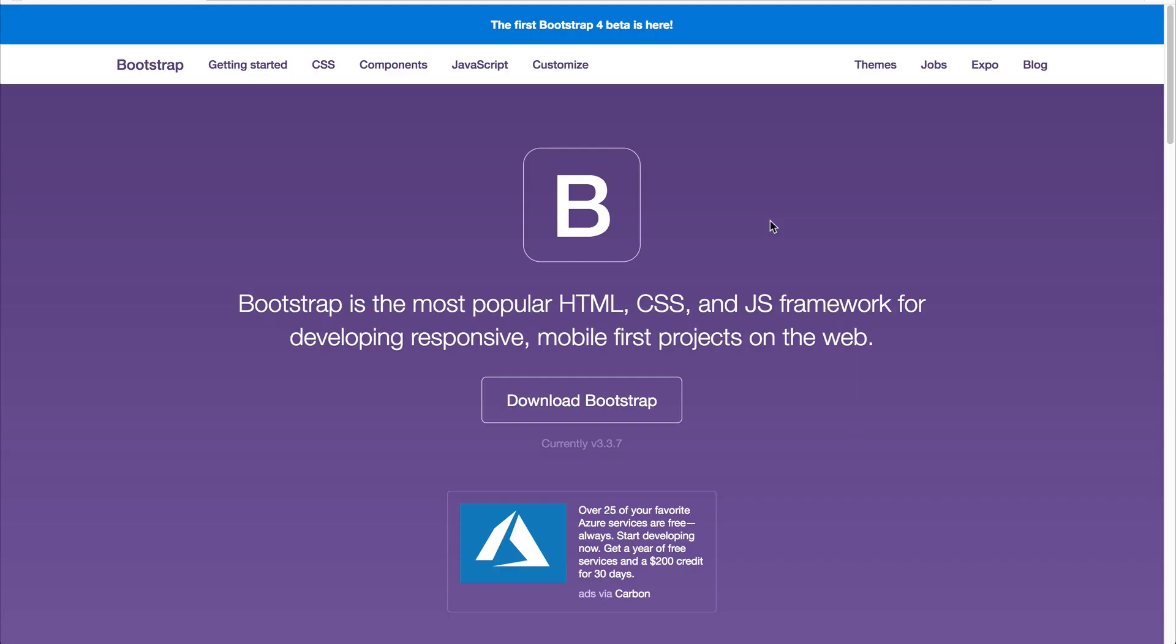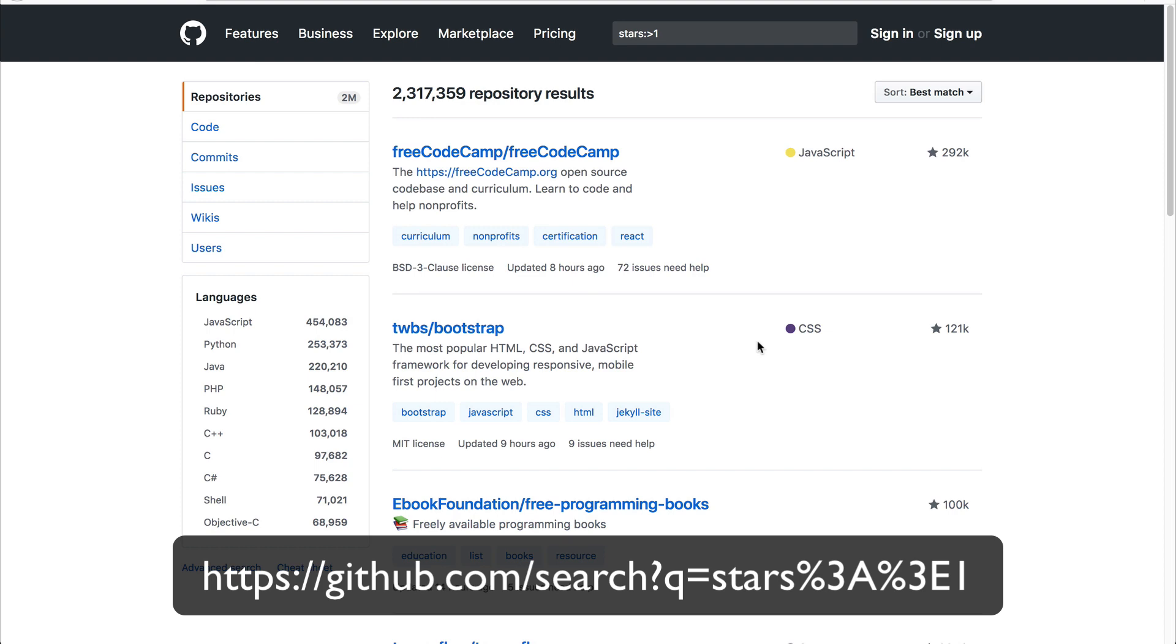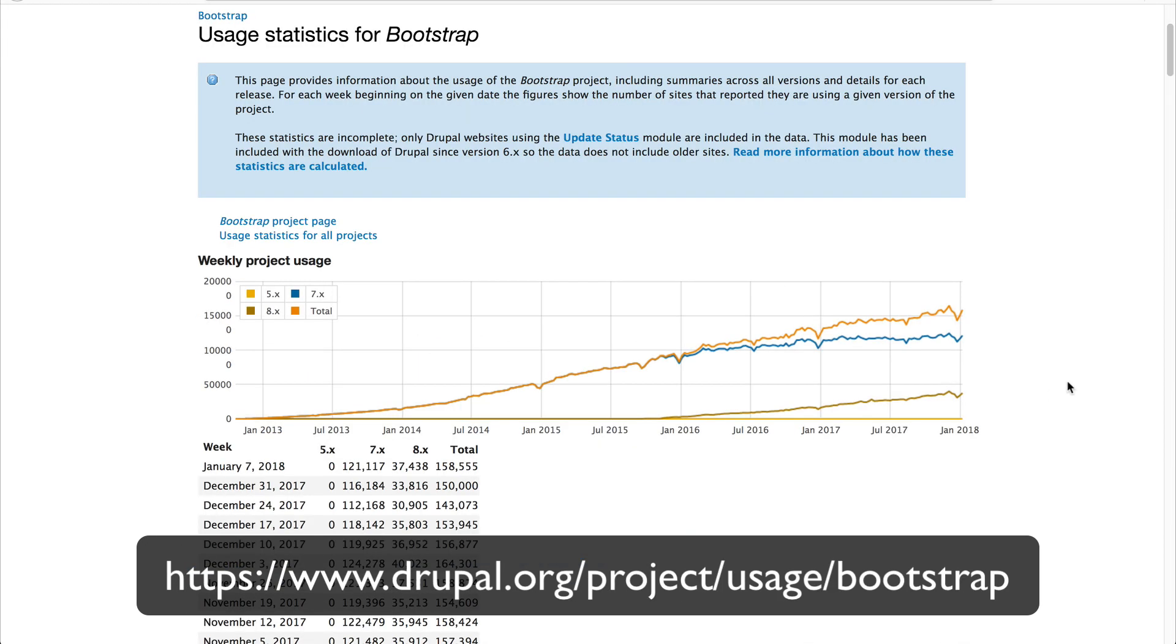If you've done any web development over the last couple of years, then I'm sure you are aware of Bootstrap. It is the second most starred project on GitHub, and it is the most popular Drupal theme in the Drupal ecosystem.